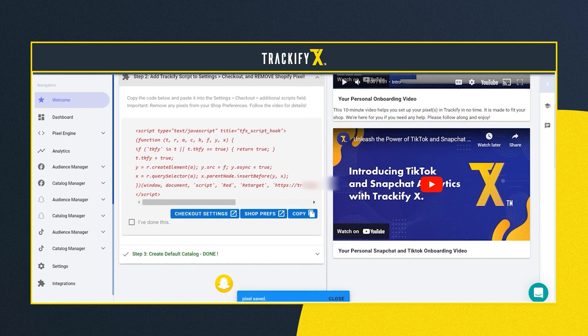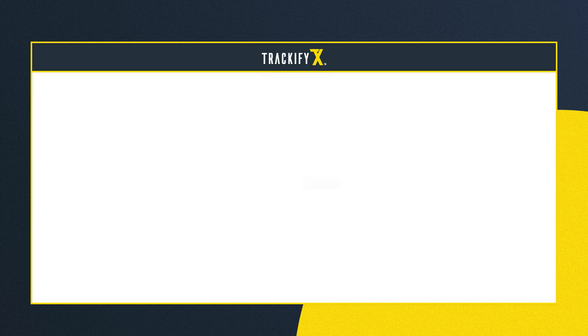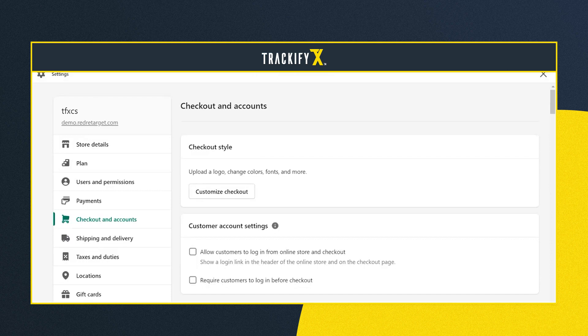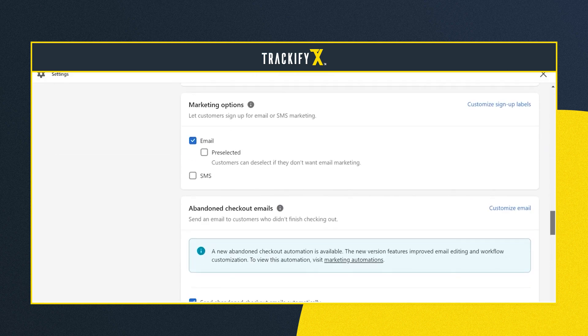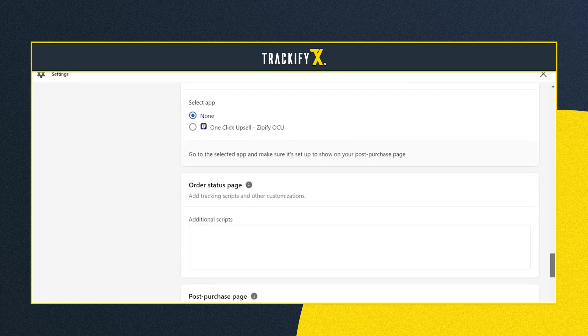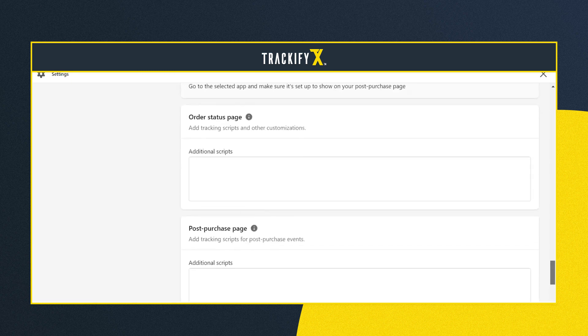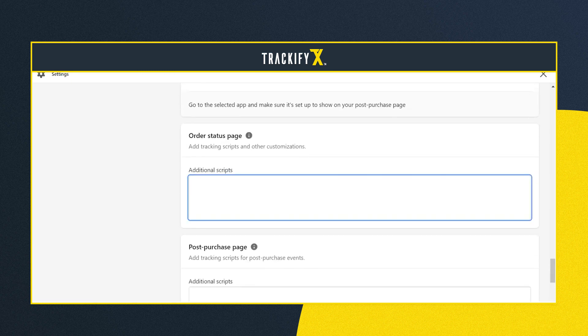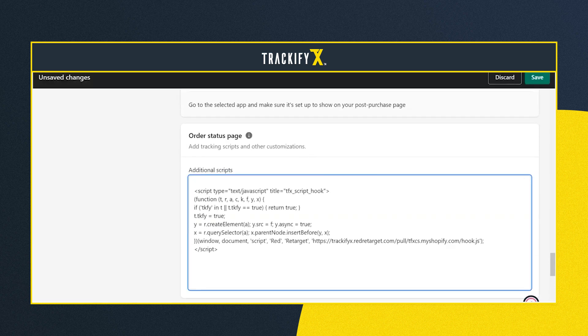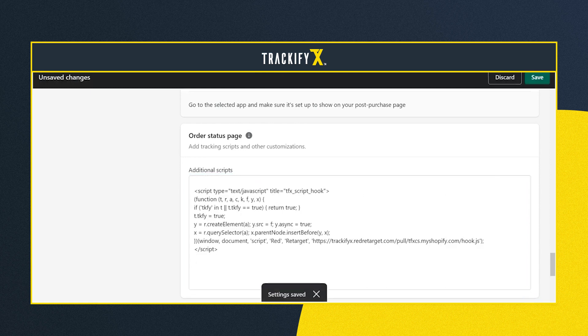Now step two will pop up. Step two is our ninja script, and this goes into the checkout settings in Shopify. To do this, click copy and then click on checkout settings — it will take you to your checkout settings. Scroll down and you'll see two boxes under additional scripts. Paste the script in the order status box, and if you have any other scripts, paste the new script at the beginning. This is part one of step two.